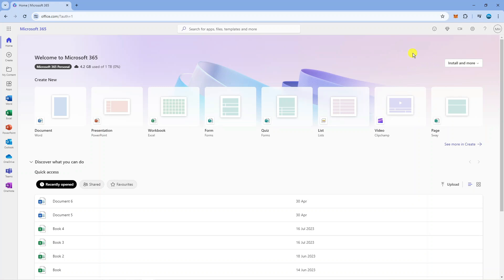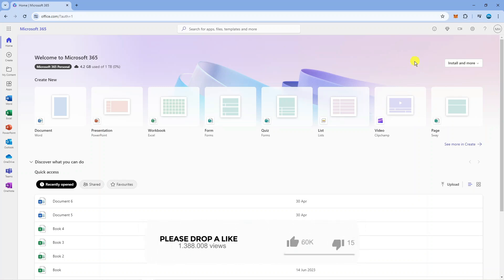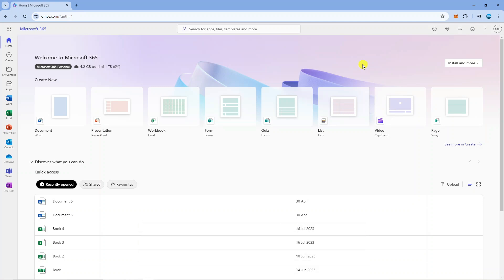I've currently got office 365 already, but for yourself you would see the blue buy button. Click on that and choose the plan you want to purchase. When you purchase office 365, it also gives you access to other apps such as Microsoft Word and Excel.